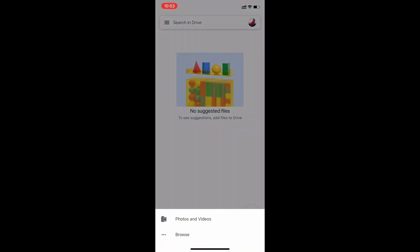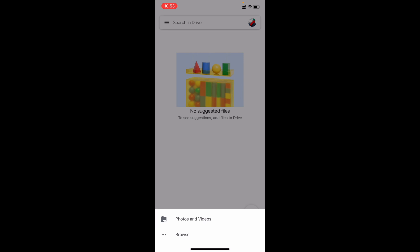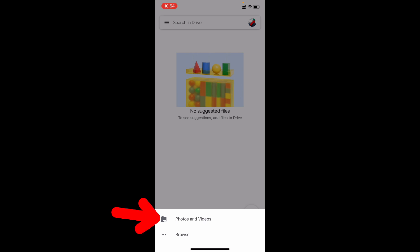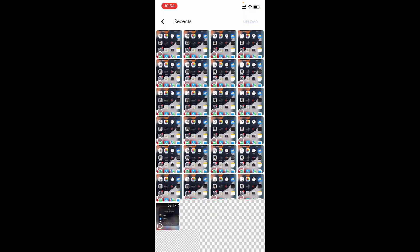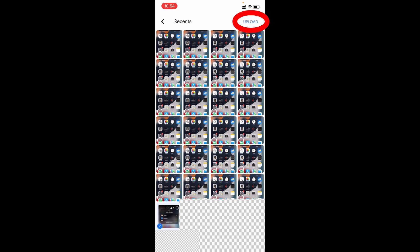If it's stored in Photos, just tap photos and videos. Or if it's in the Files app, tap browse. For me, it's in Photos, so I'll click this first option. Then tap recents, select this video, and tap upload.